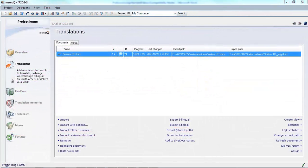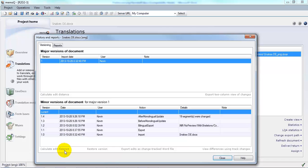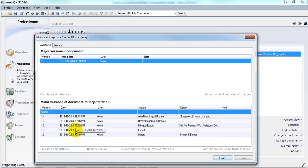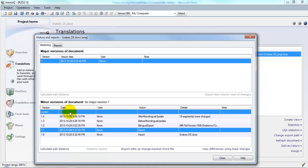If I want to compare two versions of my translation and see what's changed, I can do so under History and Reports. And here I can compare the current version with the version that I originally exported, my original translation. So I select those two versions.